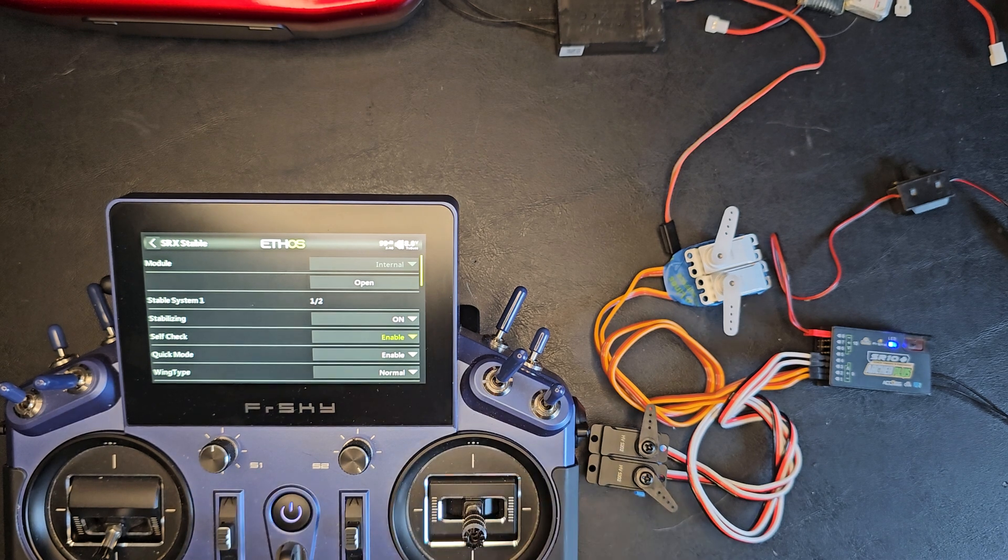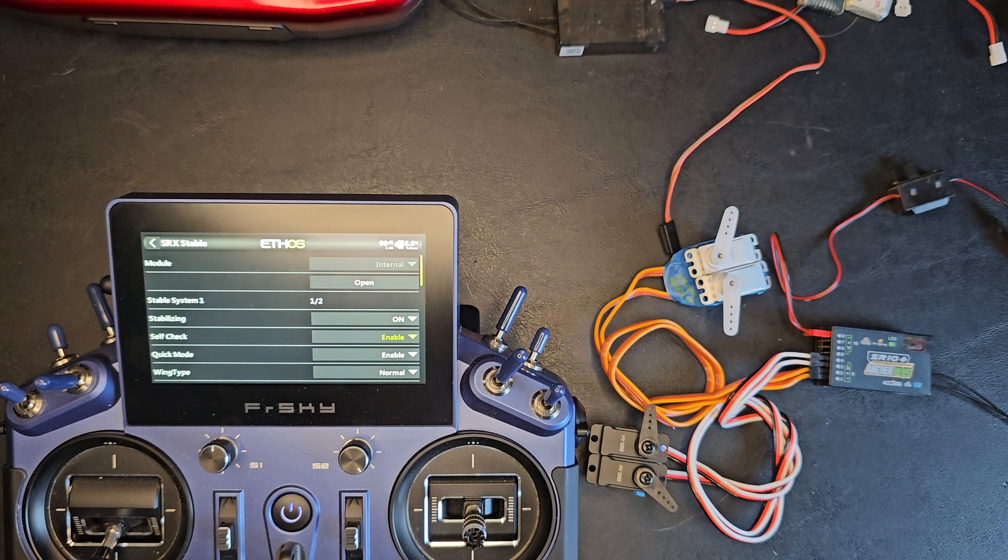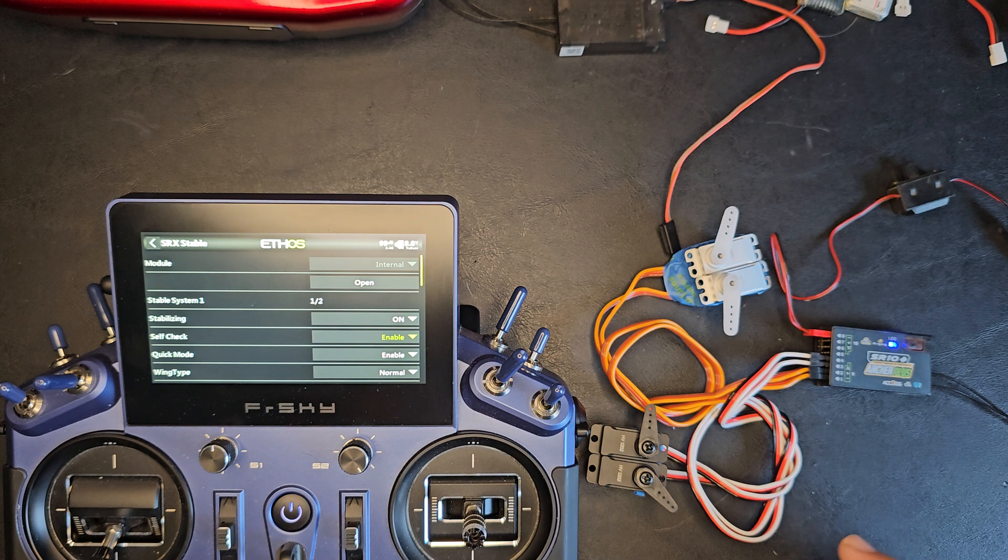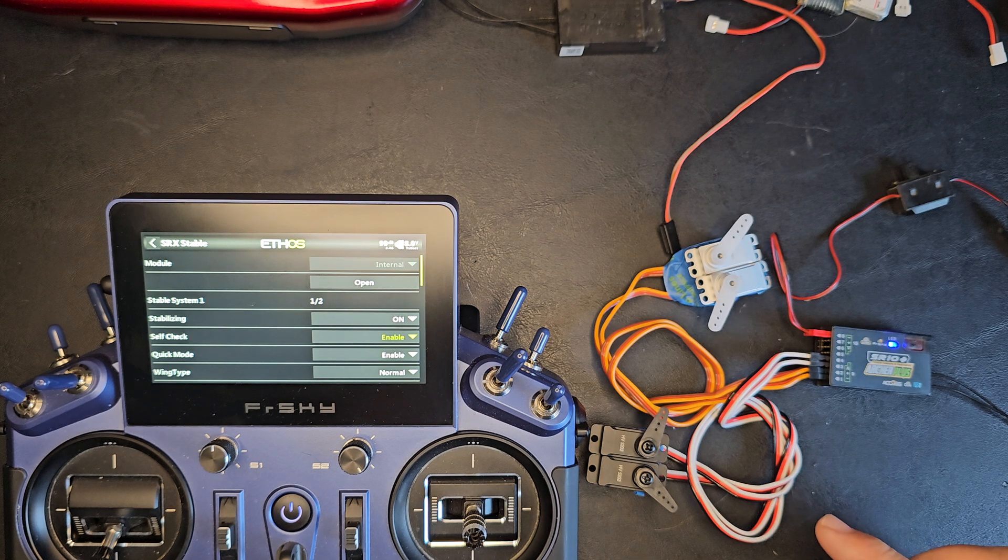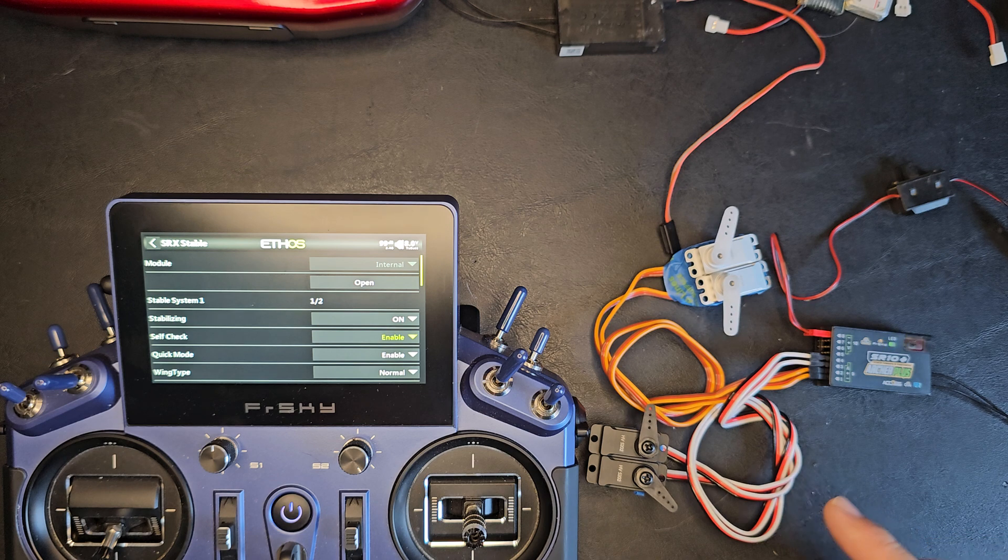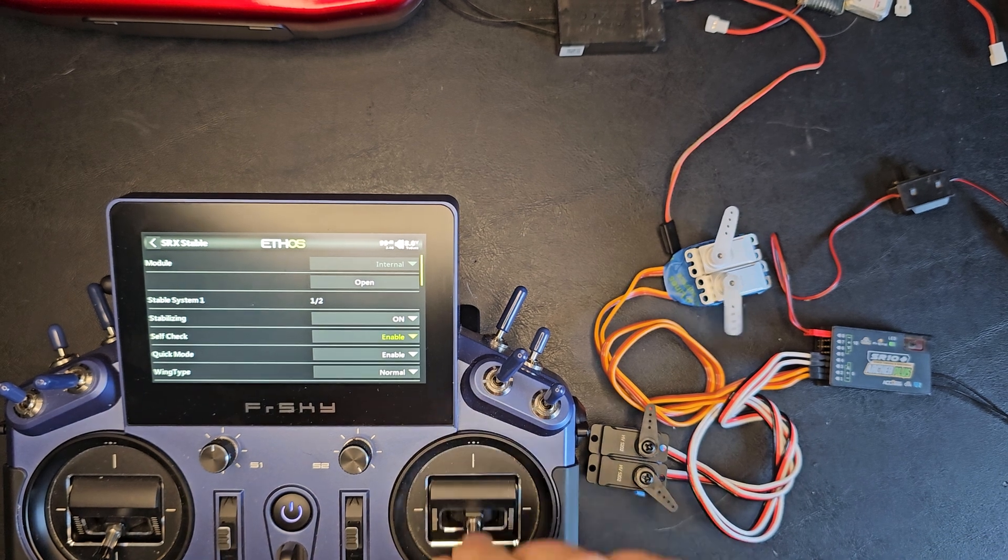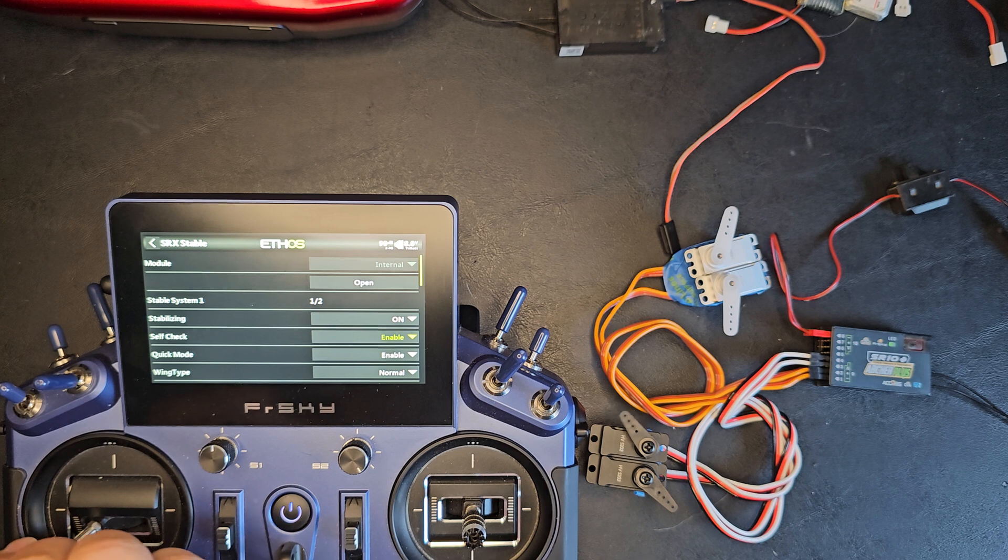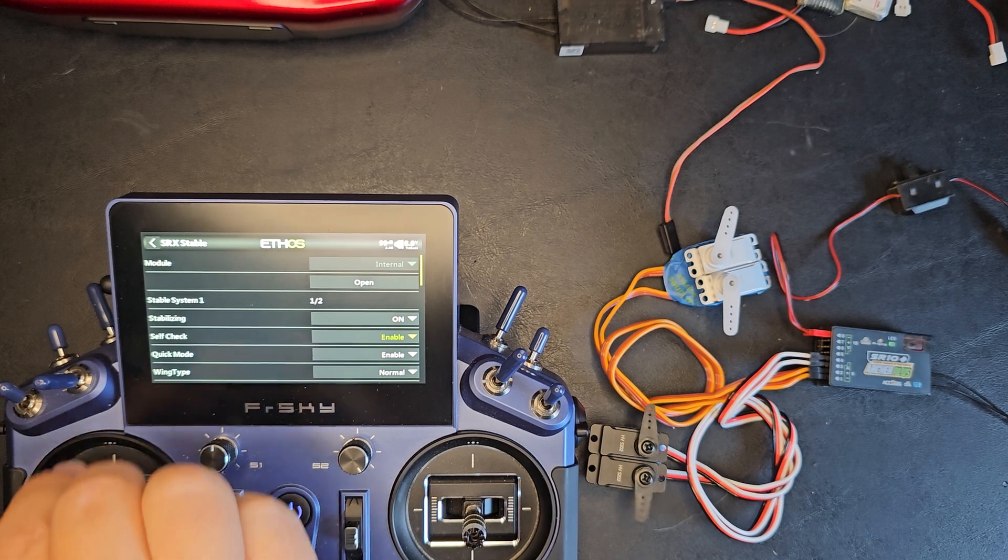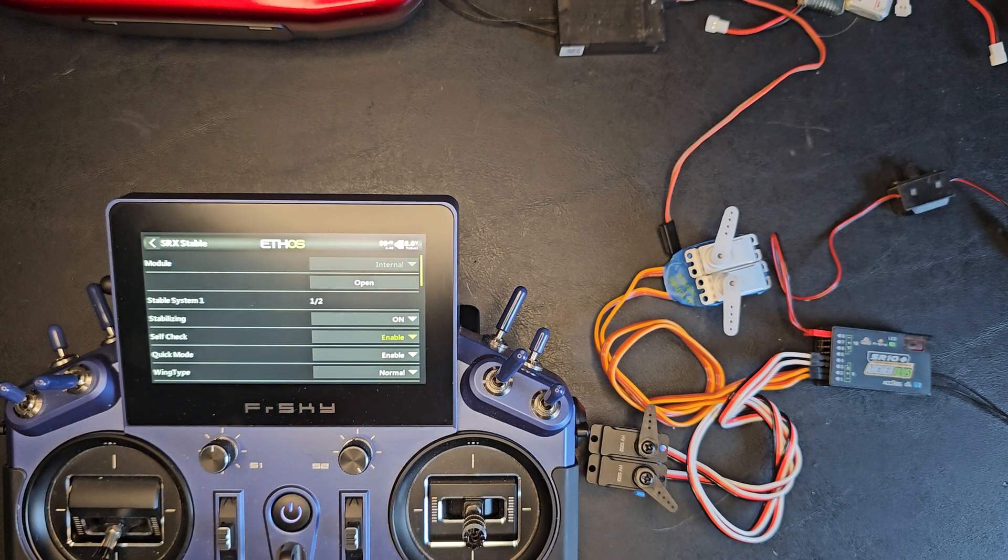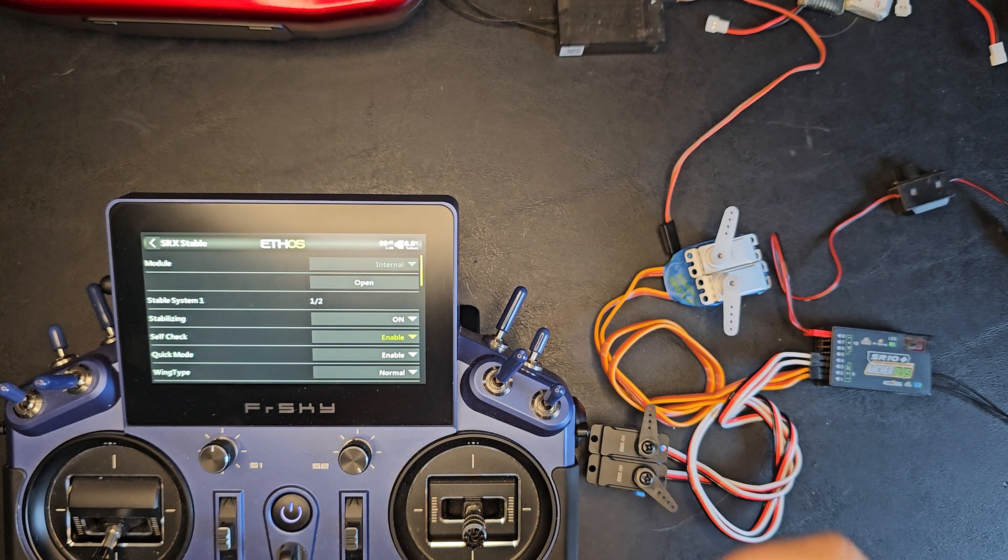Then the receiver will do the servo dance and confirm that the self check has been completed. Now you'll have the servo stick output as you would normally expect for your receiver.